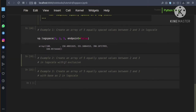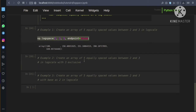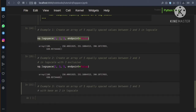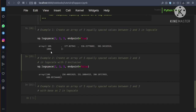In the next example, we create an array of 5 equally spaced values between 2 and 3 in log scale with 3 exclusive, as seen in the previous example. With endpoint=true, we have 100 and 1000 both inclusive. Looking at the output, we have 100 and the last value is 630.